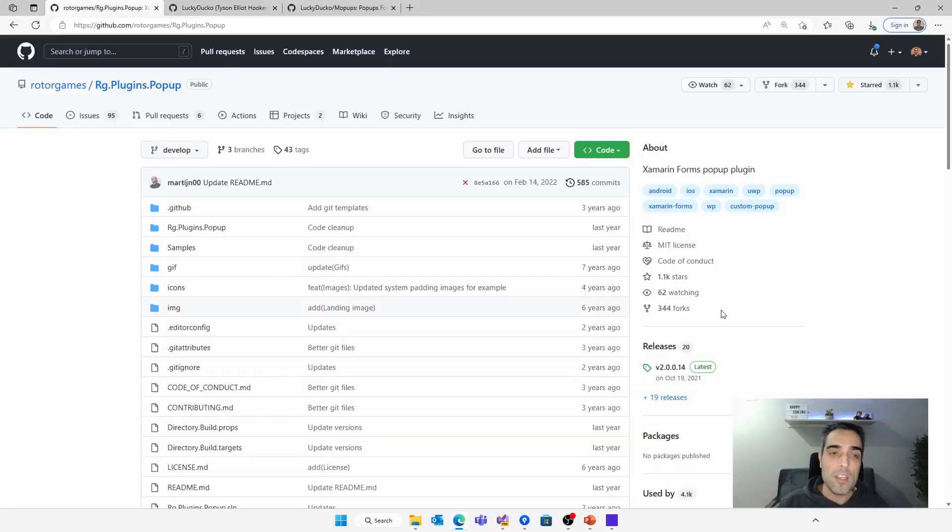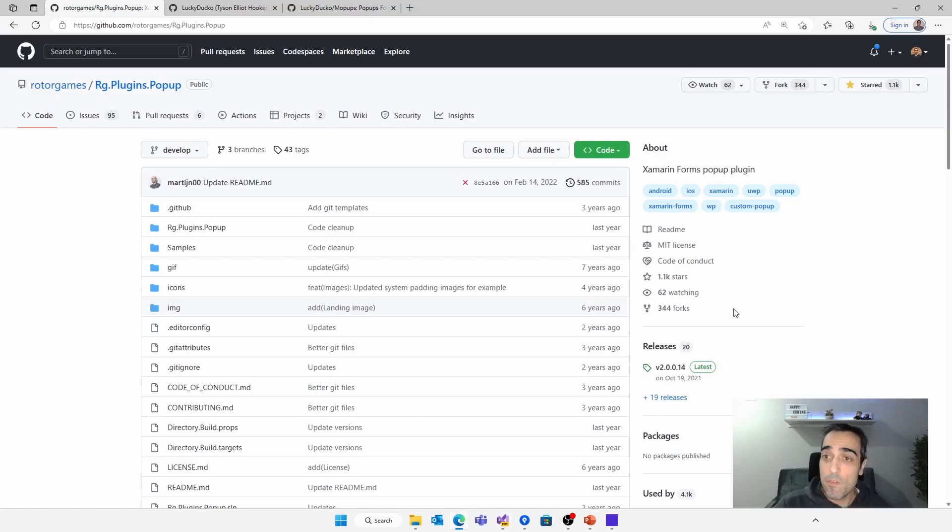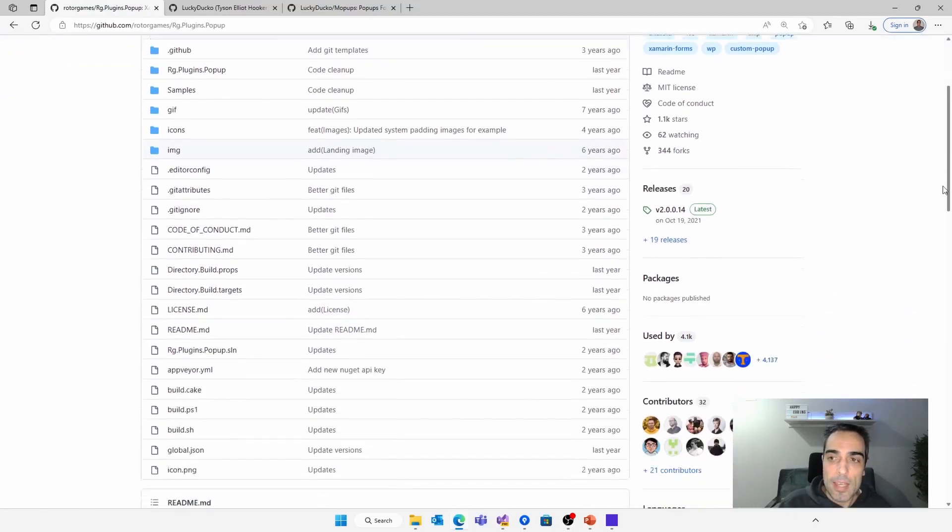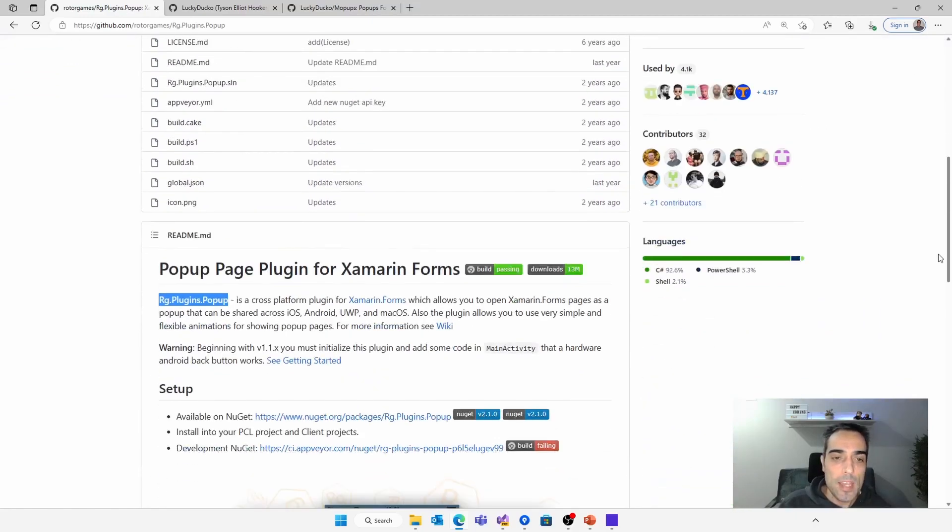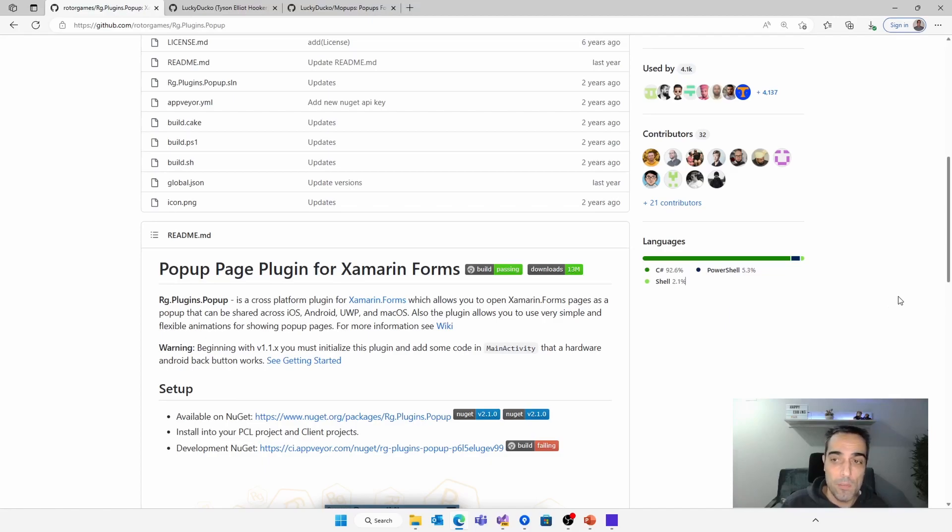Today we are going to put the focus on a new library called Mopups. It's an evolution of RG plugins pop-up for .NET MAUI, and we are going to see all its possibilities. During many years, RG plugins pop-up has been one of the most-used libraries in Xamarin.Forms projects, including samples and applications, because it offers an easy way to create pop-ups in Xamarin.Forms, something that was not supported in the Xamarin.Forms core by default.